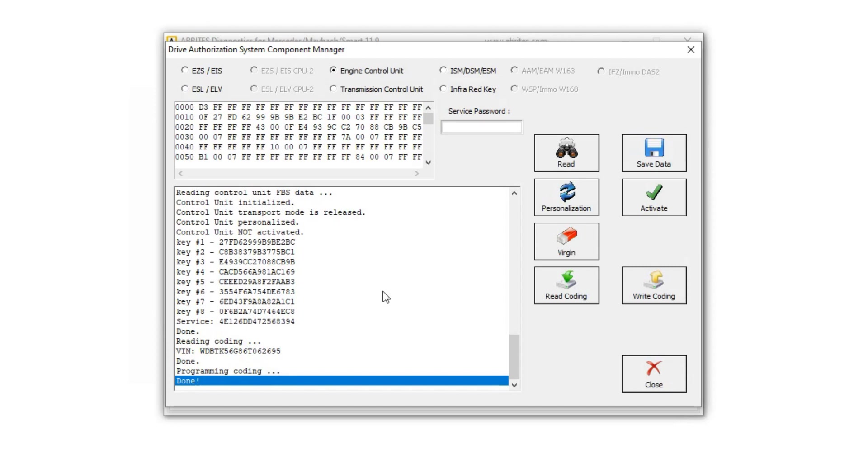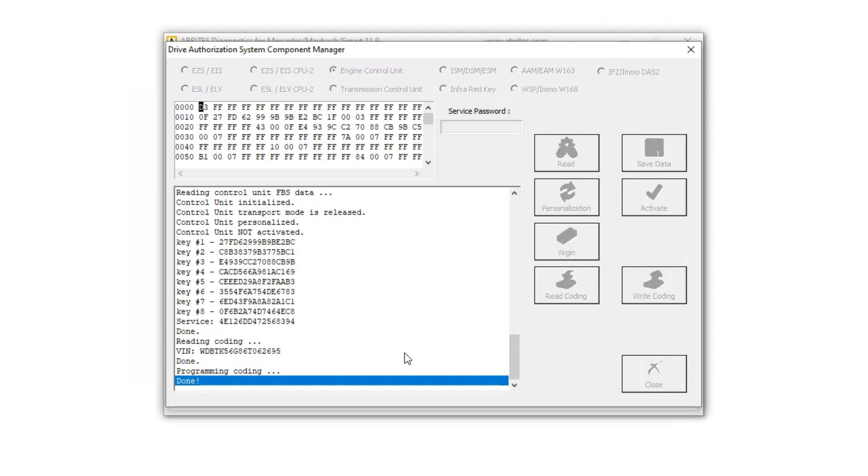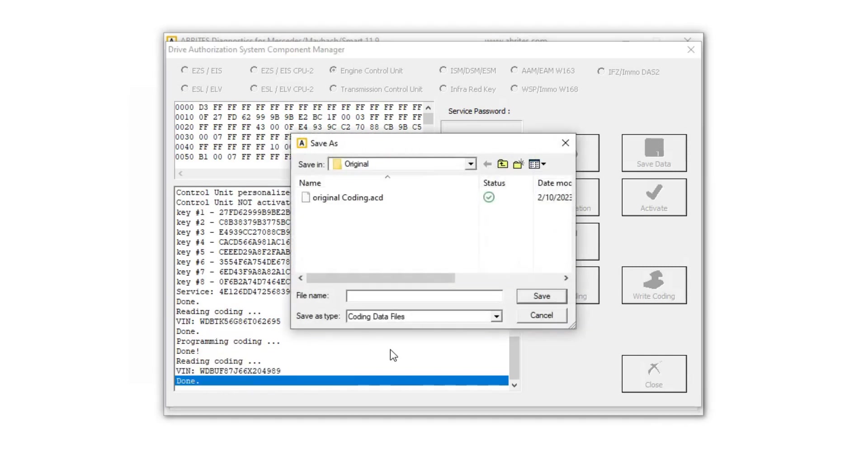And sometimes it doesn't work and I have to do it another way. Let's hope it works this time. So there was the original, then just above 2695. Now we're going to read the coding and see if it took the coding. And it did. You can see here the new coding is now 4989. That's from the original ECM.